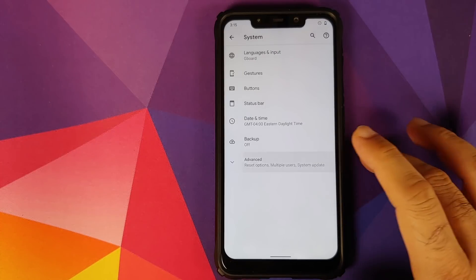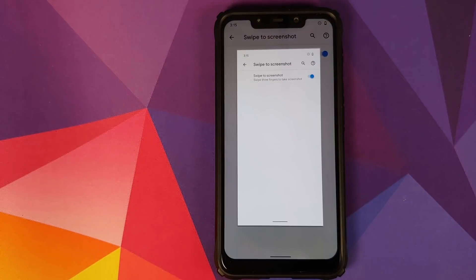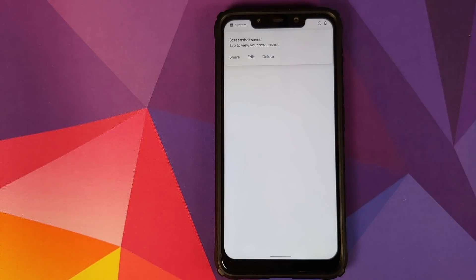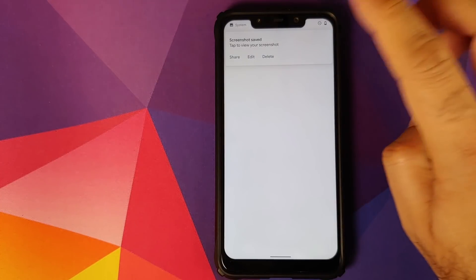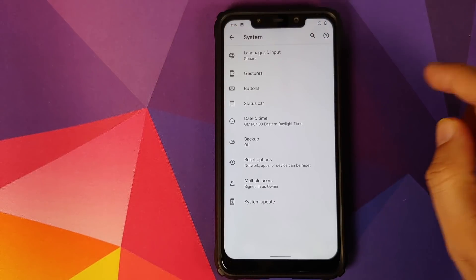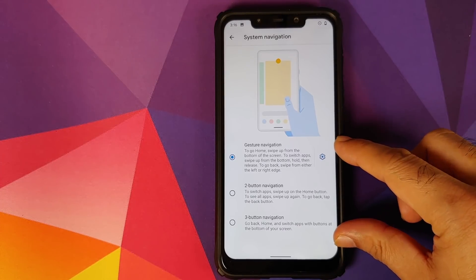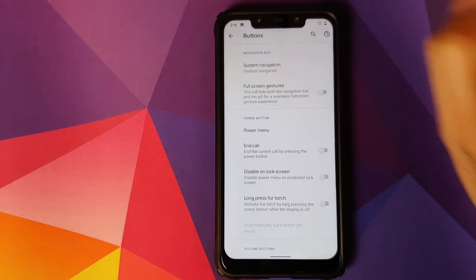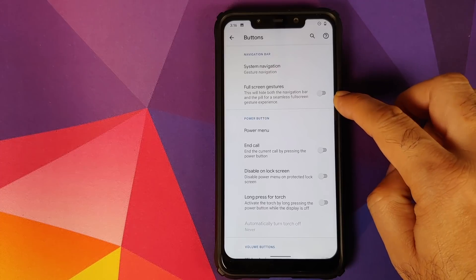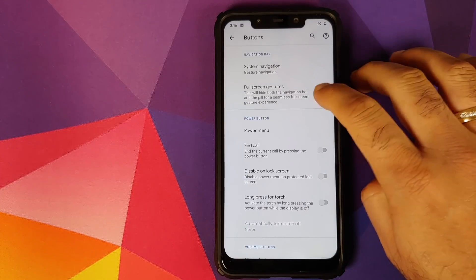In System, going into Gestures, there's swipe-to-screenshot — three-finger screenshot working like a boss. Expanded screenshots will be coming in the next build; they're not part of the initial release. In Buttons, you can choose your system navigation with three different options, and if you want full-screen gestures there's a toggle for that — enabling it makes the navigation bar at the bottom disappear.